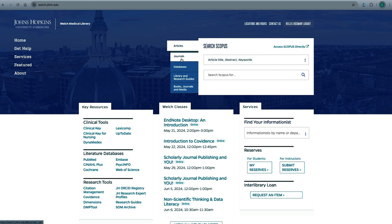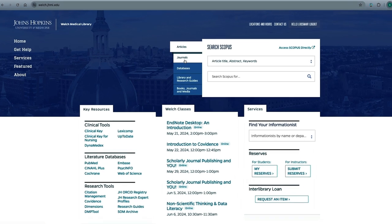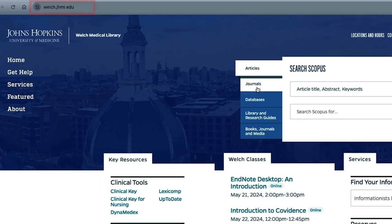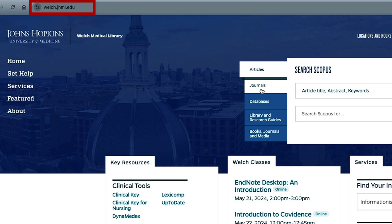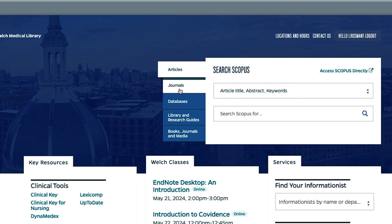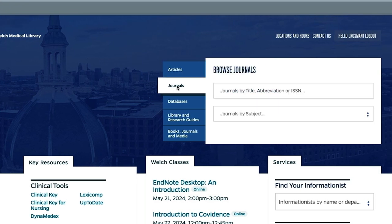If you have a specific journal in mind that you want to be able to access, use Welch's Journal Finding Service. To do this, start from the library website and click on the Journals tab. Next, type the name of the journal you're looking for in the Journals by Title box.